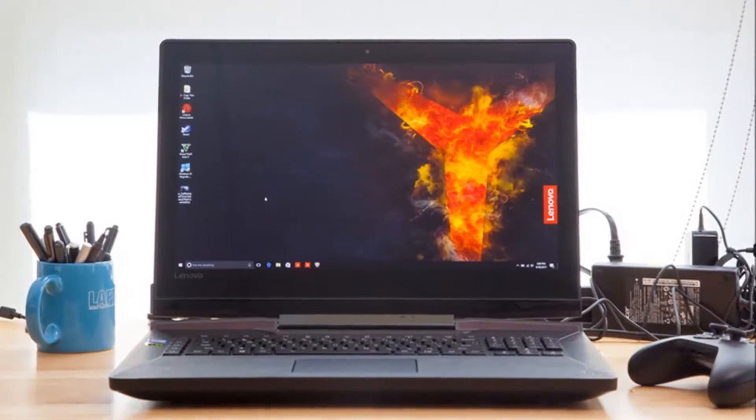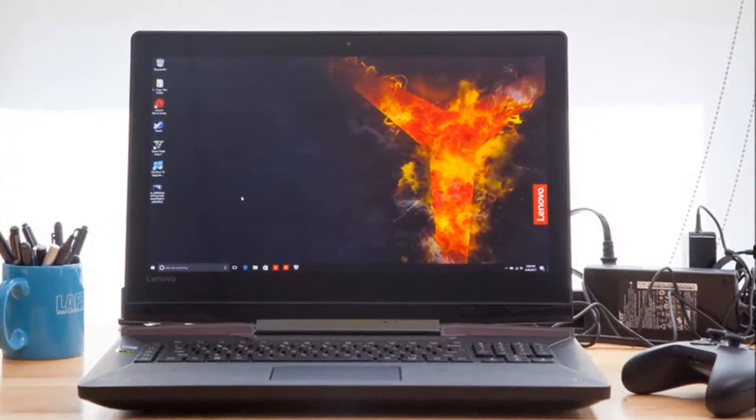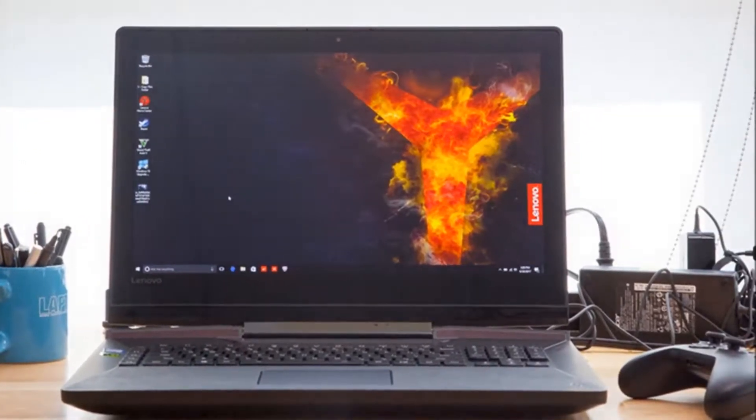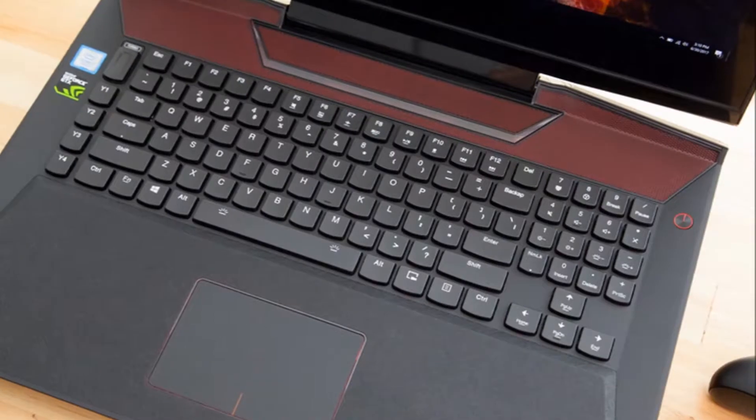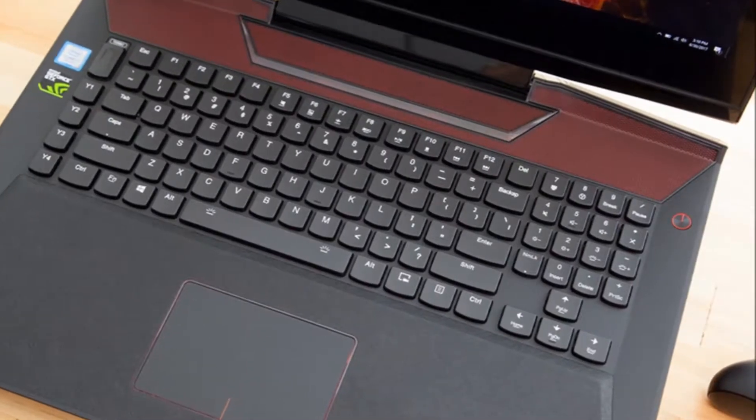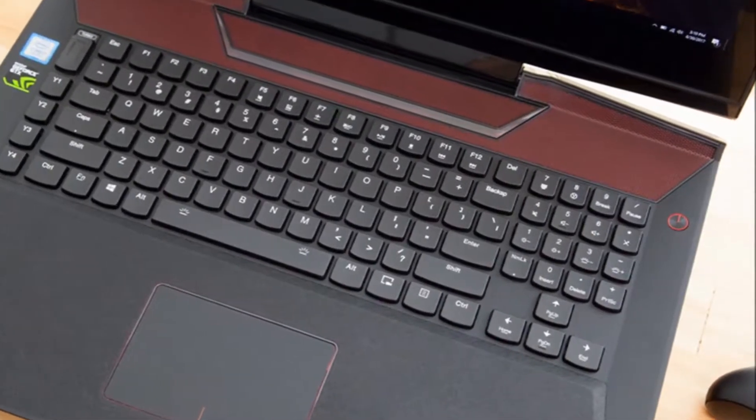The Lenovo Legion Y920 has made me a believer in Lenovo as a gaming laptop company. Priced at $2,299, the Legion Y920 offers some seriously powerful performance.